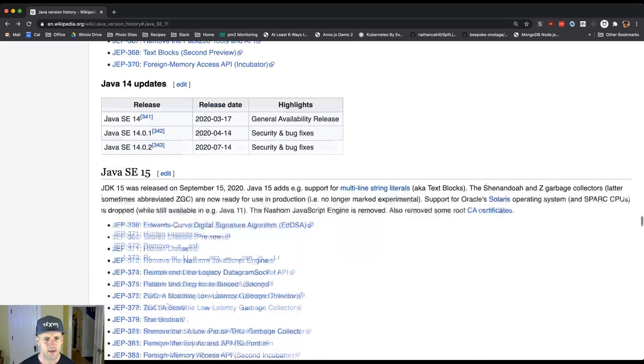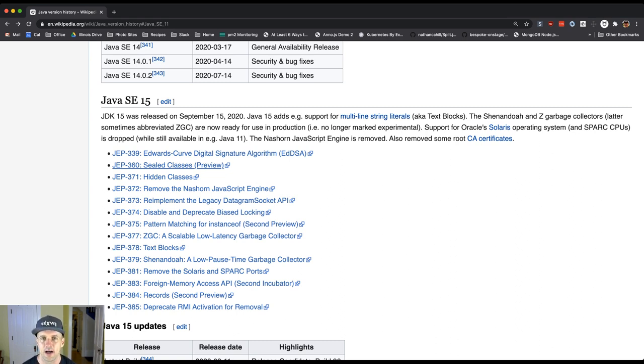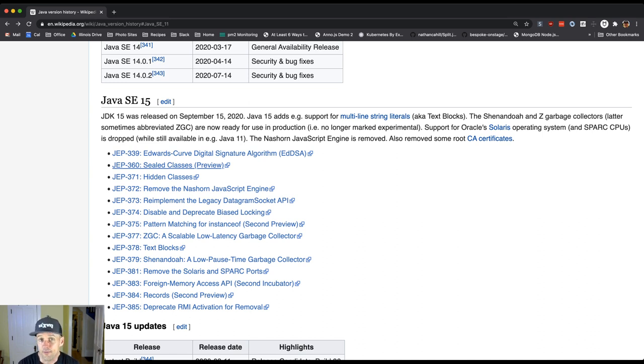And then it looks like Java 15 is adding - and some of these things aren't necessarily going to make sense to you right now because we haven't covered them yet. But these are new things that are being added. So the language is evolving.